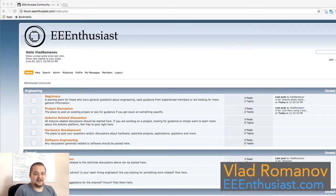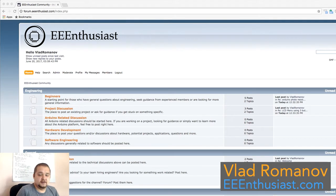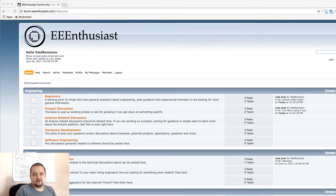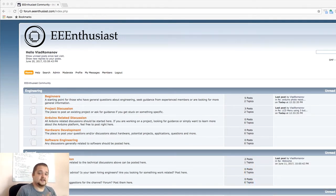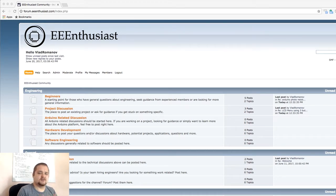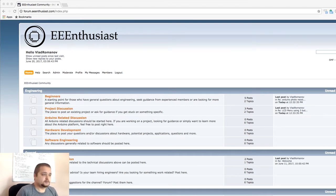What is going on guys, Vlad with EEEnthusiast.com here. Today once again we're going to be doing a weekly Q&A. You guys seem to have liked the previous episodes where I essentially answer some of the most upvoted questions most relevant to the tutorials, and I unbox a few parts at the end.